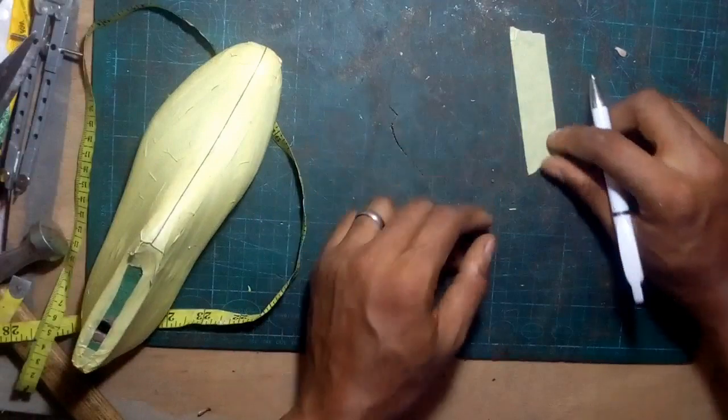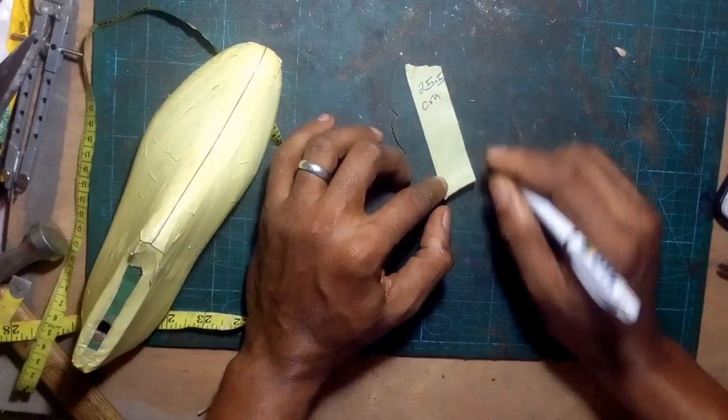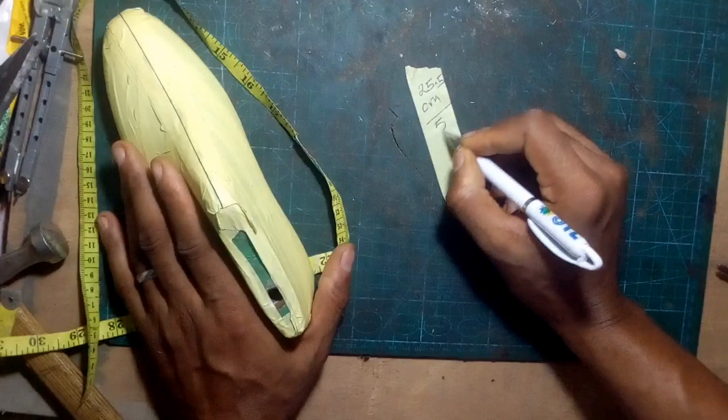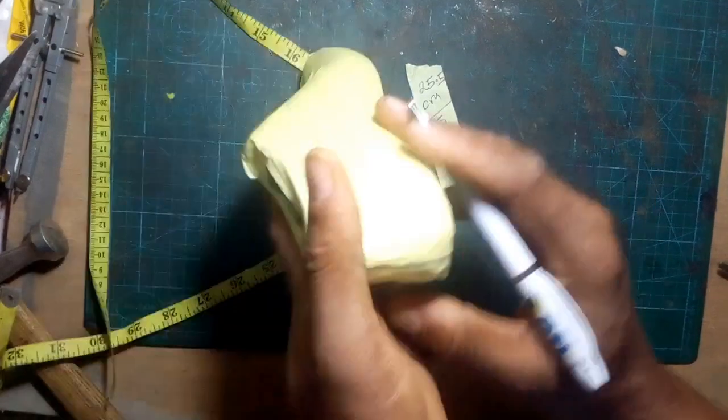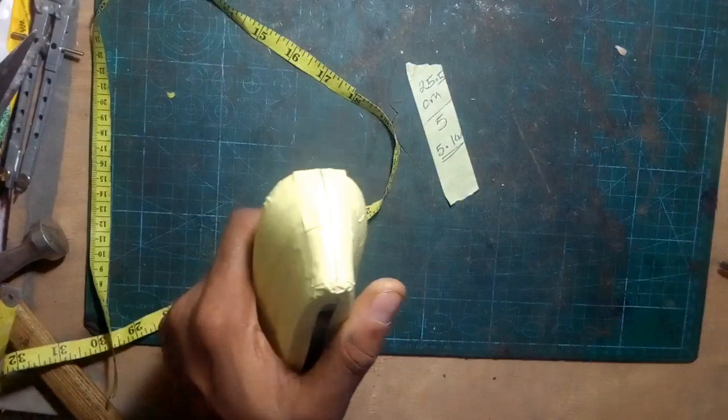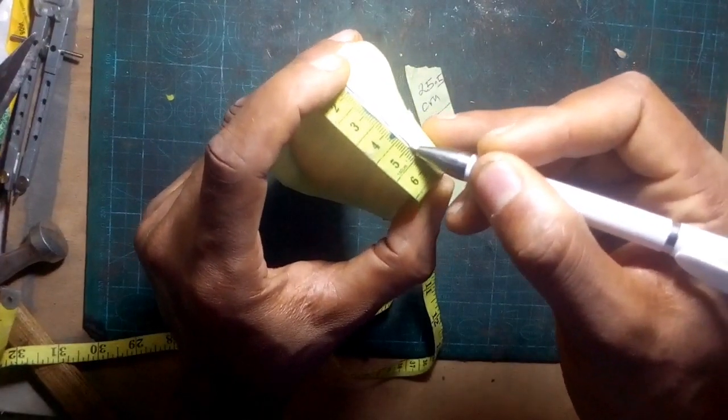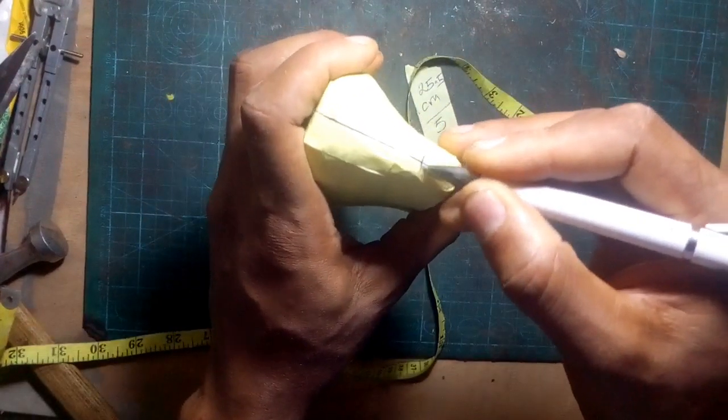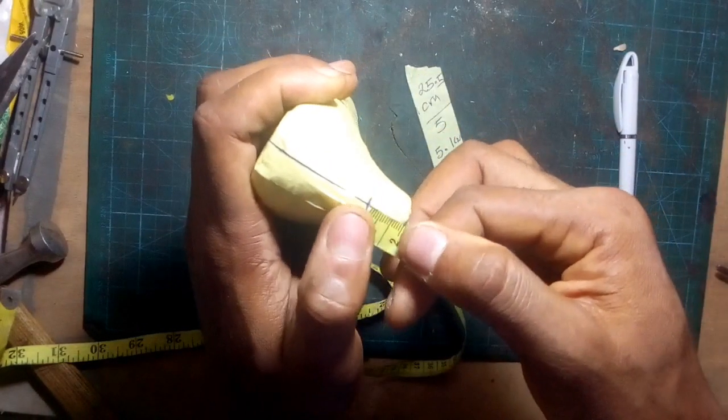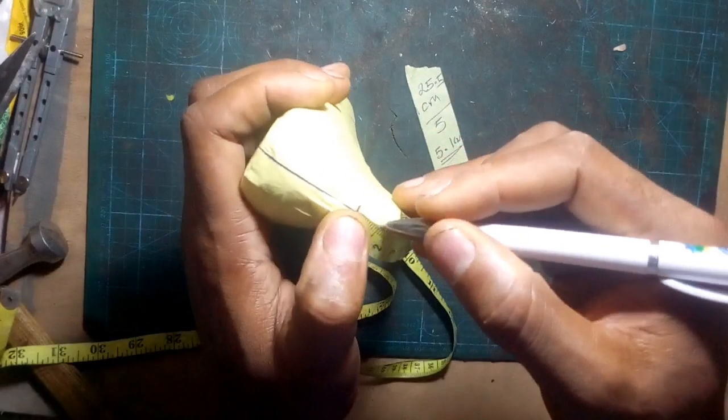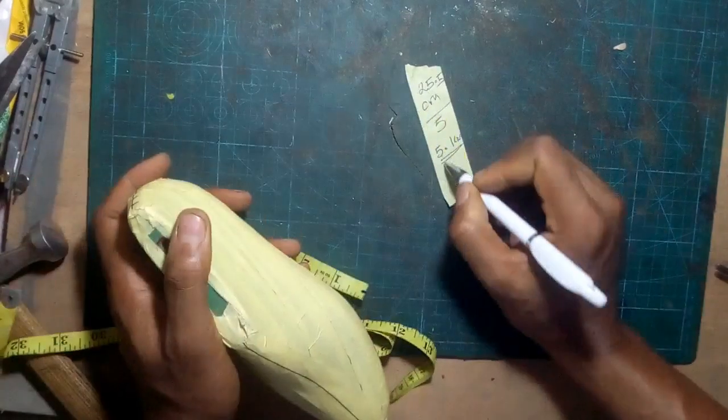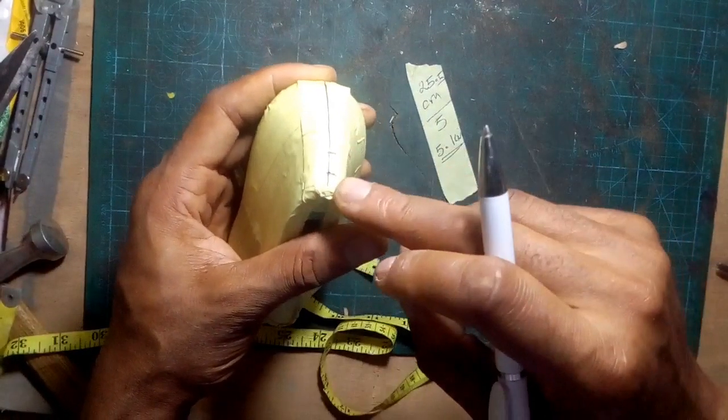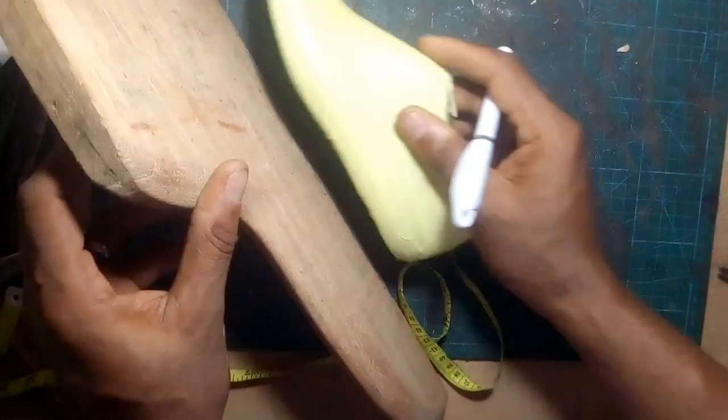Next thing to do is to divide that standard last length by 5. 25.5 divided by 5 will give us 5.1, so we mark out 5.1 as the measurement of our counterpoint at the back center line. Then we add 1 cm to the counterpoint to get our back height. Counterpoint back height done.